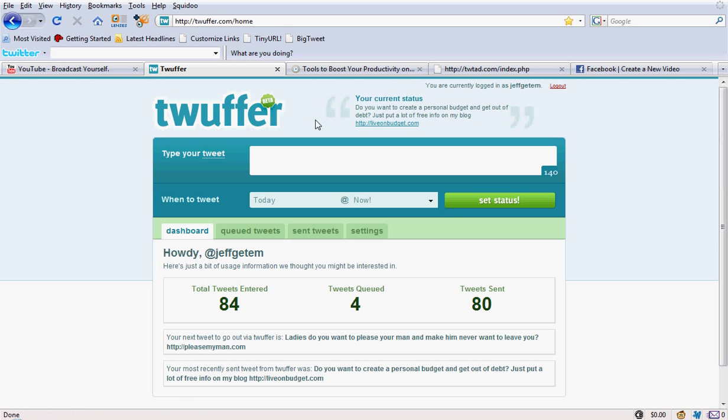Computer's moving a little bit slow right now. I'm trying to upload these videos as I'm making them. Probably a mistake on my part. But this is how Twuffer works.